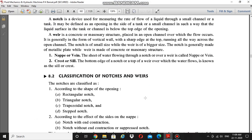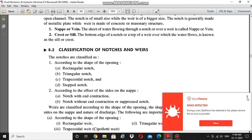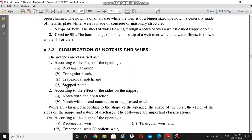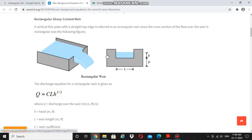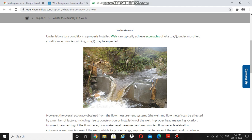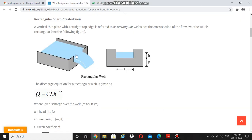Based on shape, weirs and notches can be classified into rectangular, triangular, trapezoidal, and stepped types. From the figure you can see a V-shaped weir, which is a real example of a weir constructed using concrete, perpendicular to the flow direction. Here is a rectangular weir — the shape is rectangular. The length of the weir is measured along the bottom side, and this is the depth of the weir.